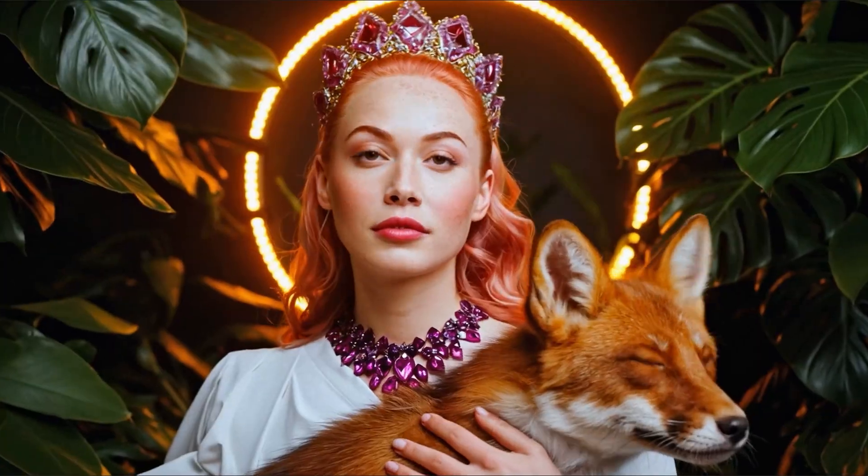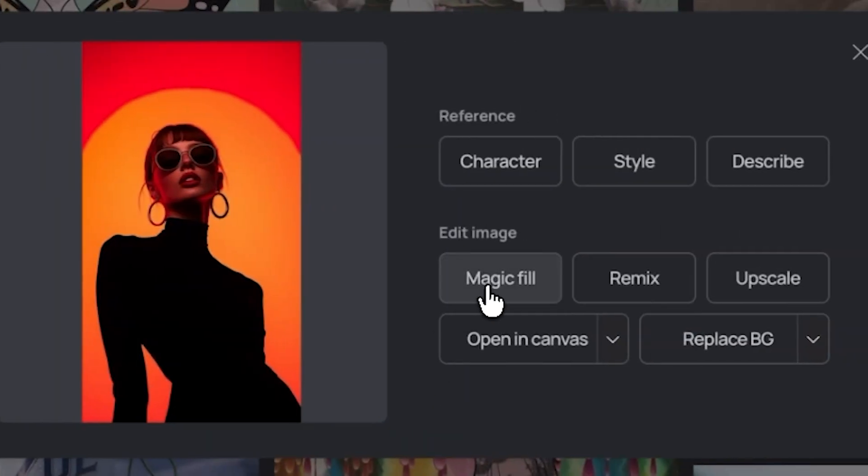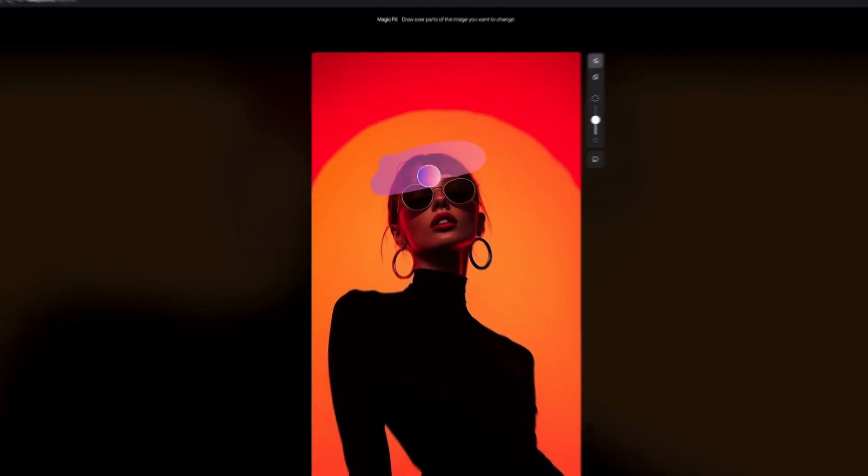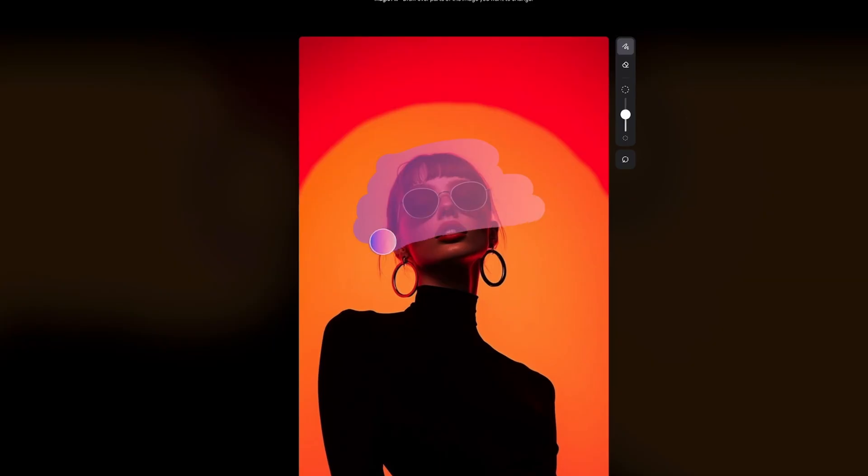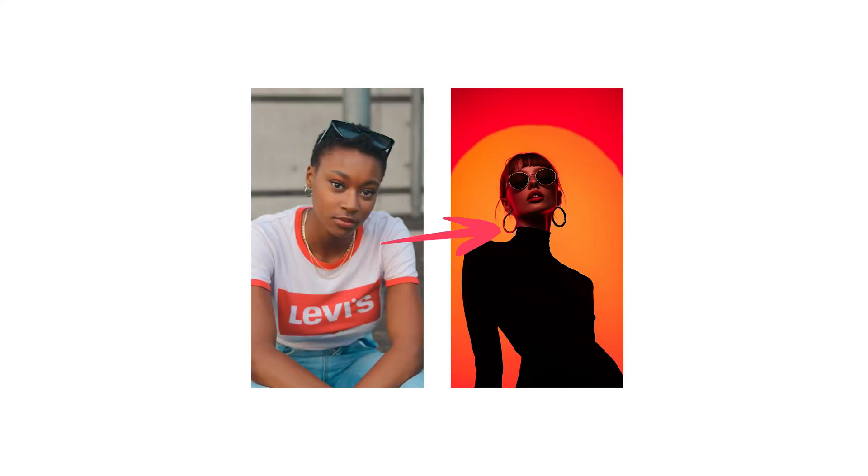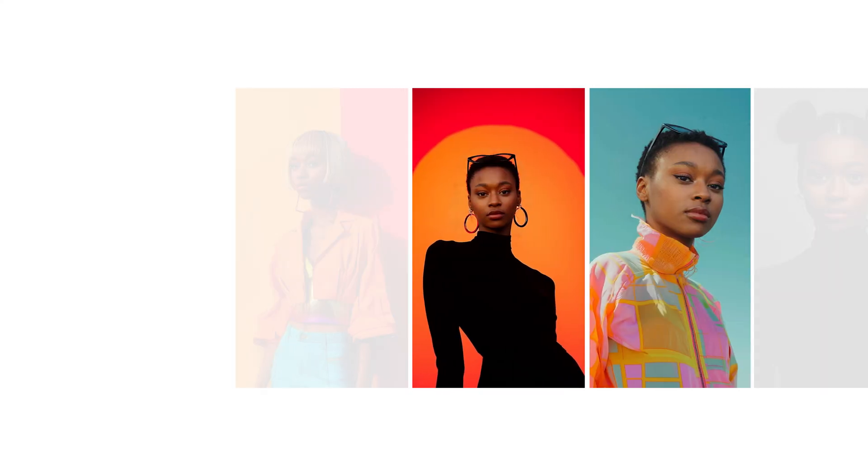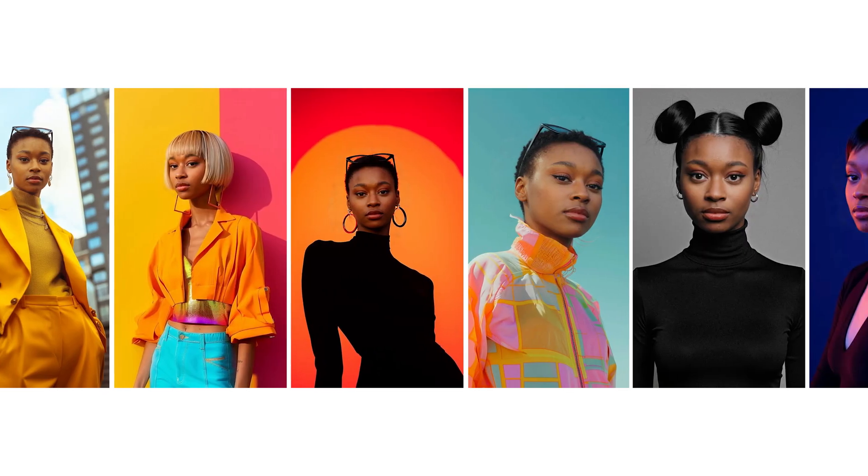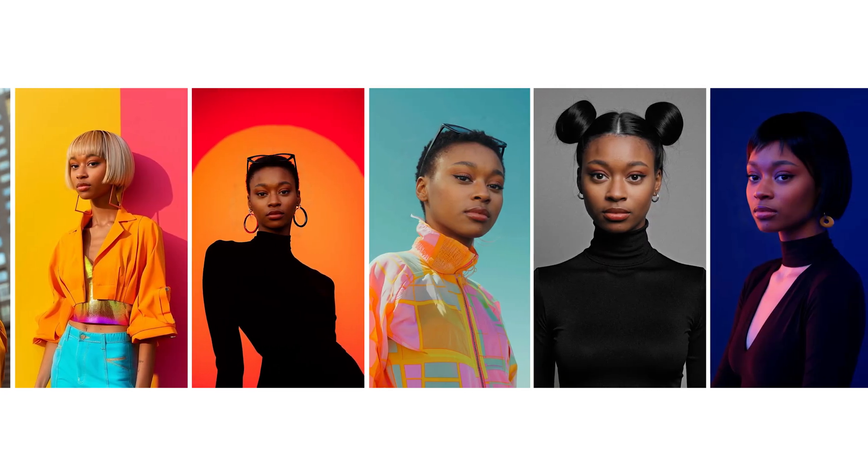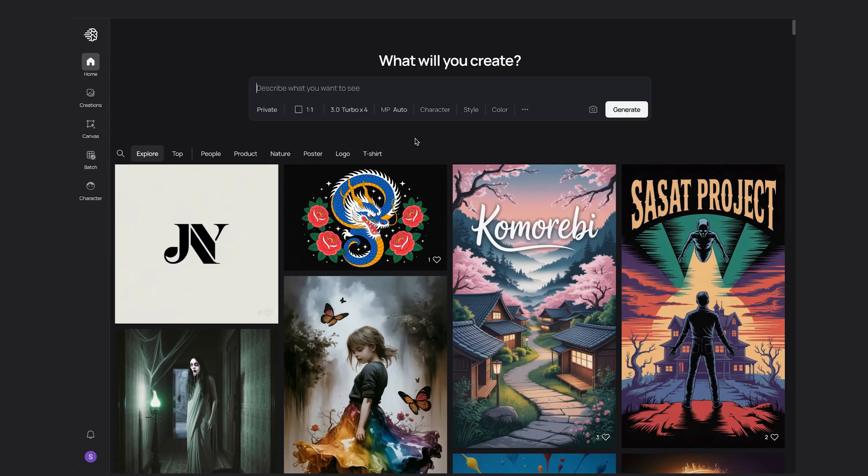Ideogram just launched their new character feature and with it comes the ability to use Magic Fill to do easy face swaps. The results are so good. In this video I'll show you just how easy it is. Let's jump right in.